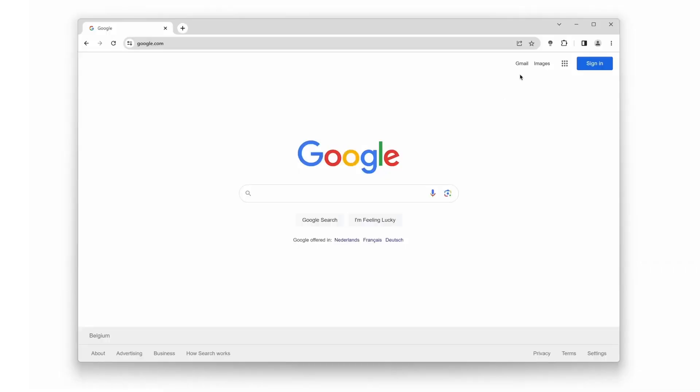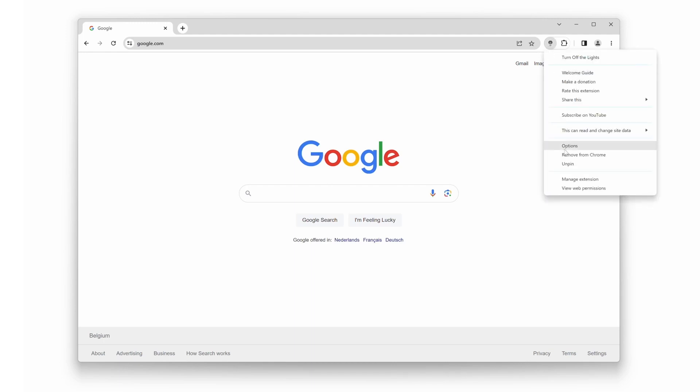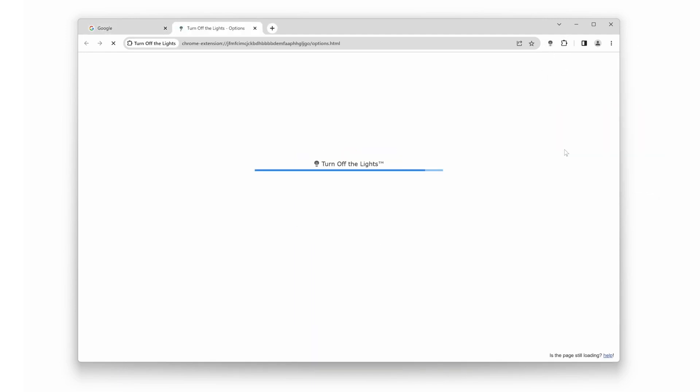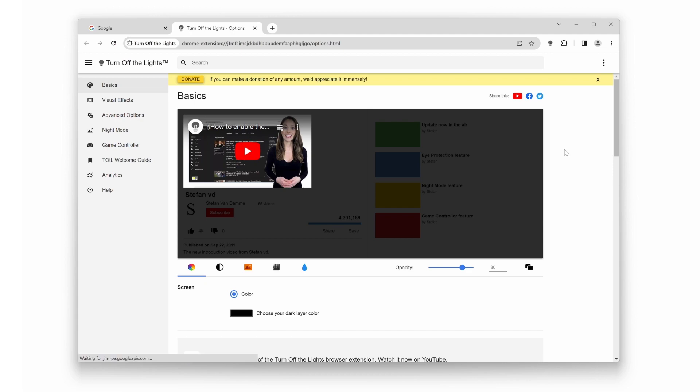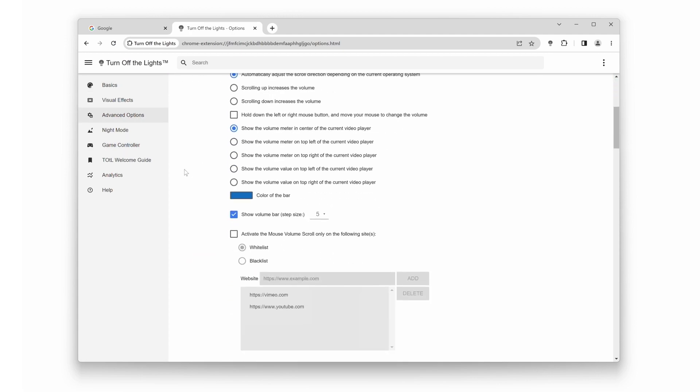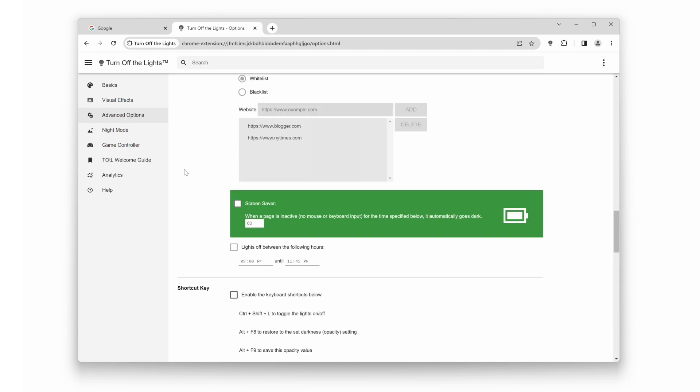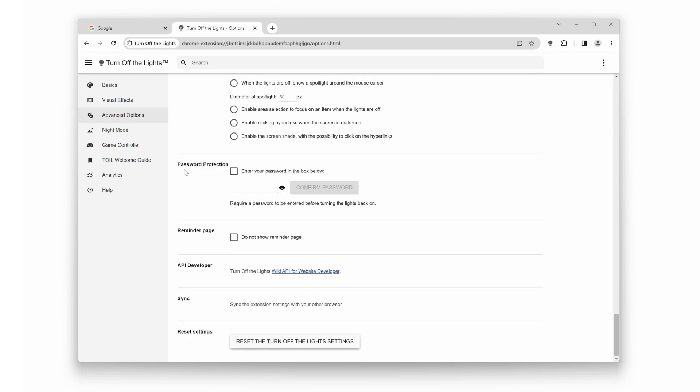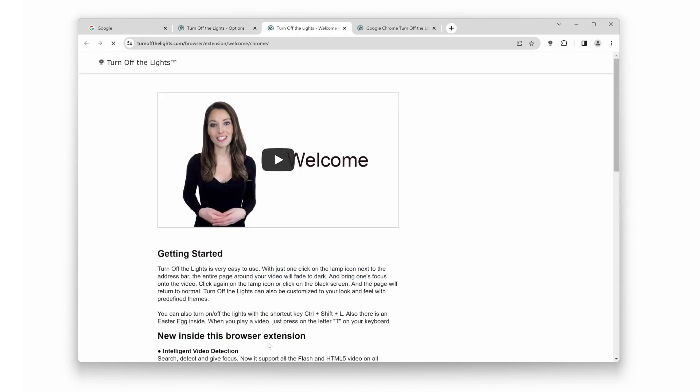Step 1: It's time to give Turn Off The Lights a fresh start. Open the Turn Off The Lights options page and click on the Advanced Options tab. Scroll to the bottom of the web page and click on the big button 'Reset the Turn Off The Lights settings.' This will revert the extension to its original settings.